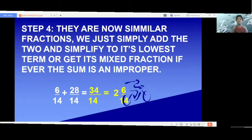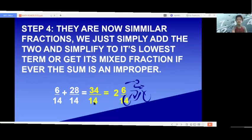Now the fractions are similar. We will simply add them and simplify to lowest terms, or convert to a mixed fraction if the sum is an improper fraction. 6 fourteenths plus 28 fourteenths is 34 fourteenths. This is an improper fraction, so we convert it: 34 divided by 14 is 2 remainder 6 (since 2 times 14 is 28, and 34 minus 28 is 6). Copy the denominator, giving us 2 and 6 fourteenths.